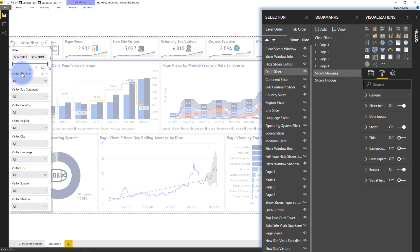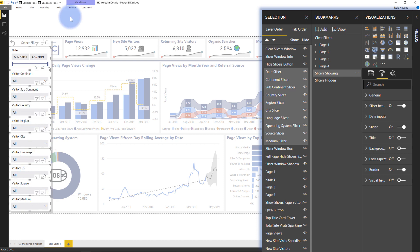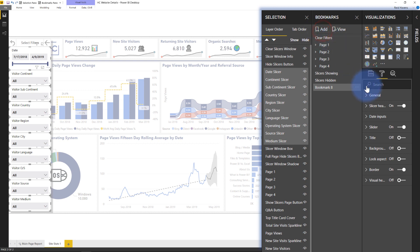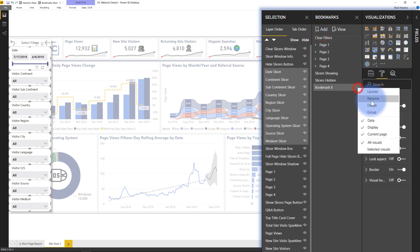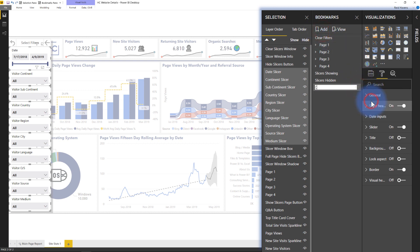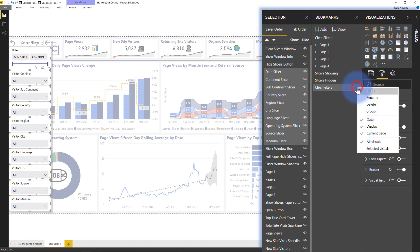So if I multi-select, I can do the same thing. I can come over to bookmarks, select add, call this clear filters. There we go. And now this time in my toggle settings, I don't want it to update the display.